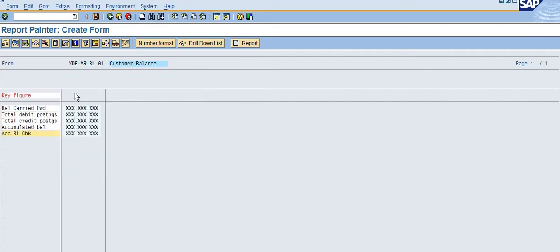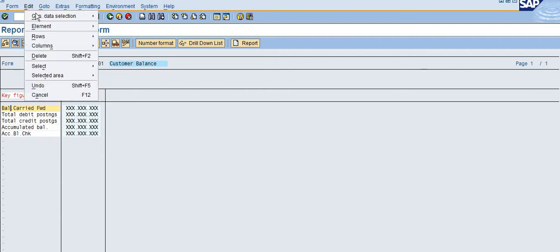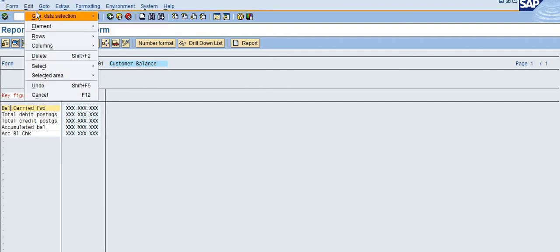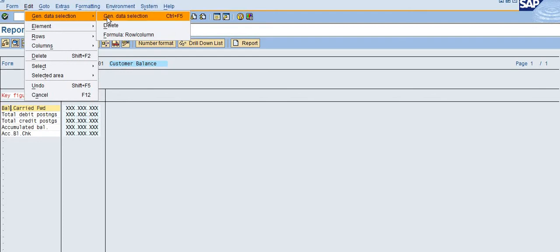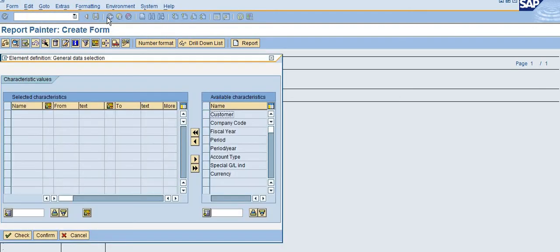Now we have selected the key figures. Next we need to select the characteristics. To select the characteristics, you can go to the General Data Selection. General data selection can be your input parameters or default values for fixed values.